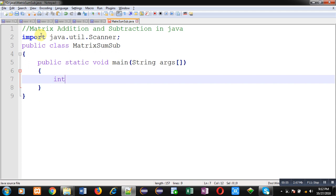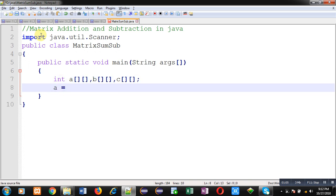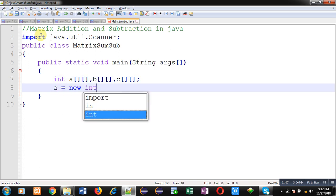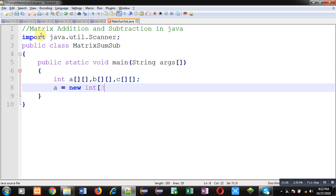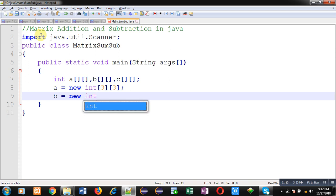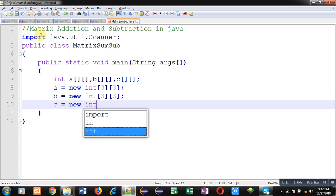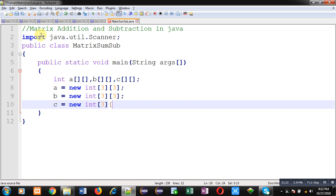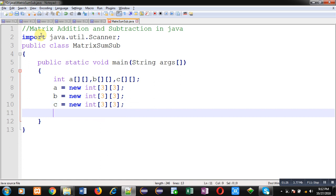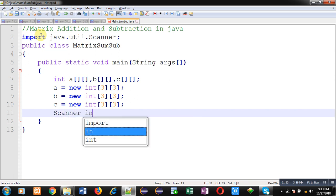First of all, I am going to declare three 2D arrays. Now allocating memory to these 2D arrays. Right now I am providing size as 3x3 - row size is 3 and column size is also 3. You can also read these row and column sizes from user. I have demonstrated those in my another videos. Now I am going to create instance of scanner class so that I can read values from user with the help of this instance.